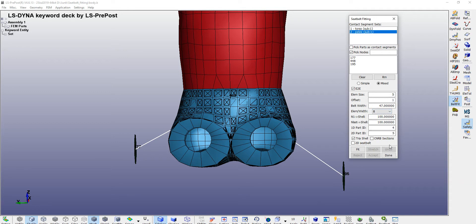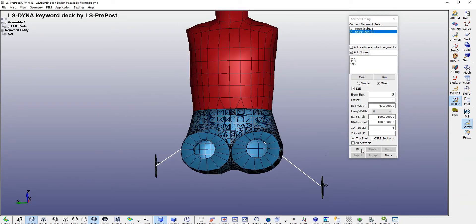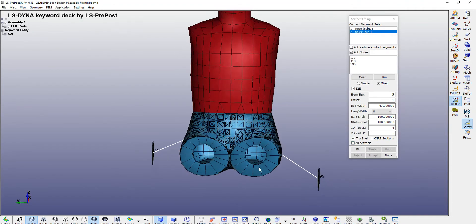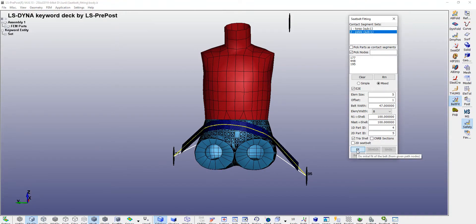Rest all looks fine and triangle. Apart from that, you need to make your 2D seatbelt and check it. If it is checked, then click on fit.